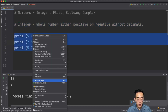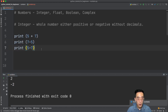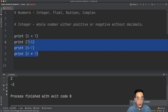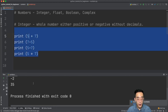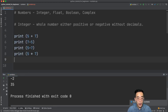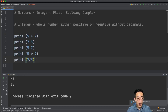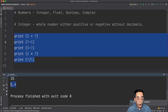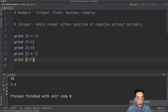And the reverse: print 5 minus 7 and you'll see minus 2. Moving on to multiplication, print 5 times 7 and you get 35. Then division: print 7 divided by 5 and you'll see 1.4.